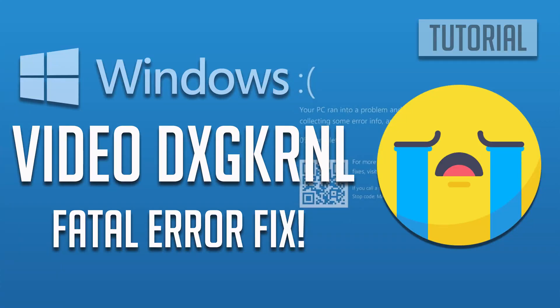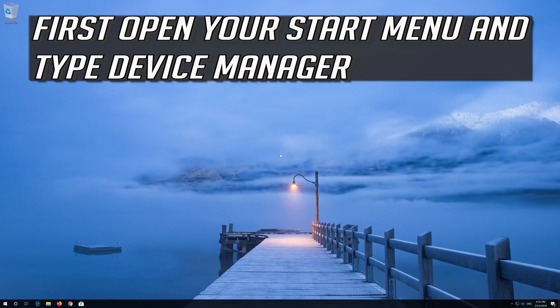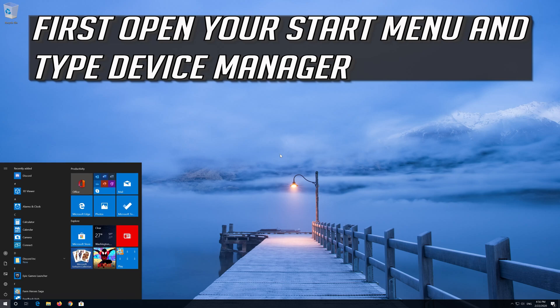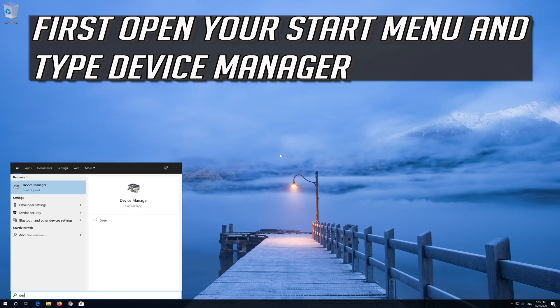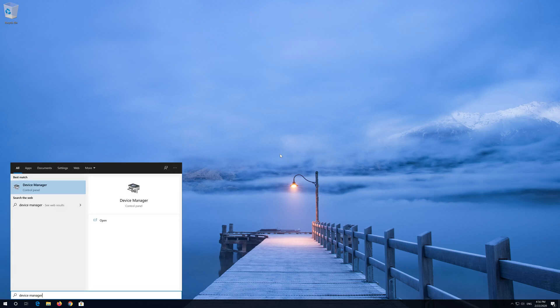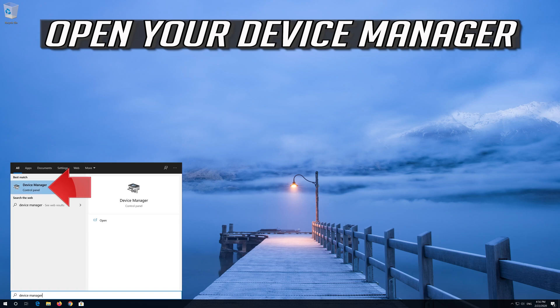How to fix Video DXG Kernel Fatal Error in Windows 10. First, open your start menu and type device manager. Open your device manager.